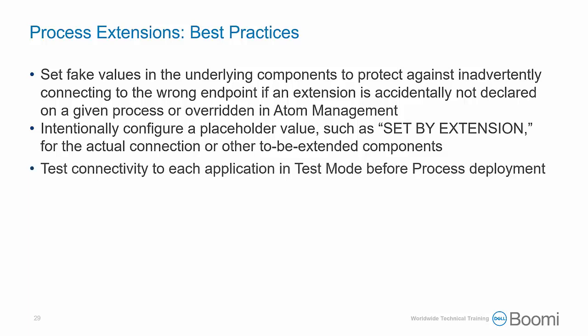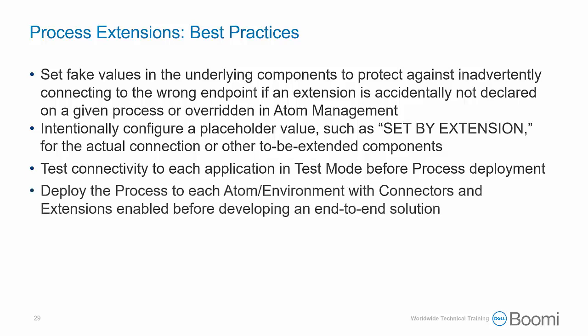Test connectivity to each application in test mode before process deployment. And finally, deploy the process to each Atom and environment with connectors and extensions enabled before developing an end-to-end solution.